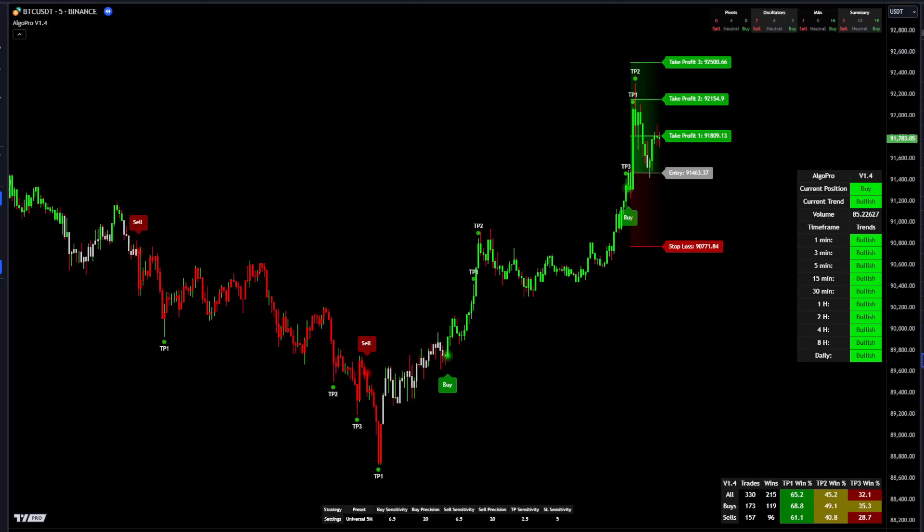Hey guys, today we'll be going over the AlgoPro V1.4. The V1.4 is our all-around trading tool that can be customized for different types of trading to fit your personal style — from scalping to day trading to swing trading. You can really customize it to do about whatever you want.